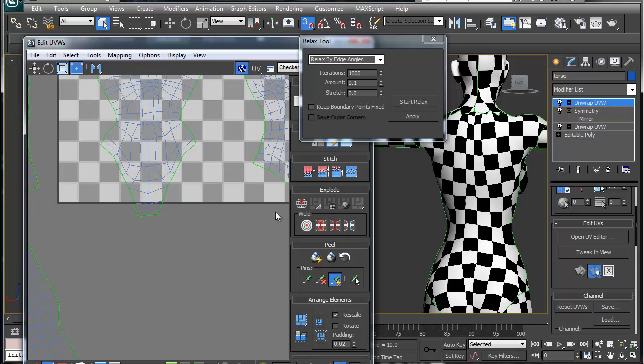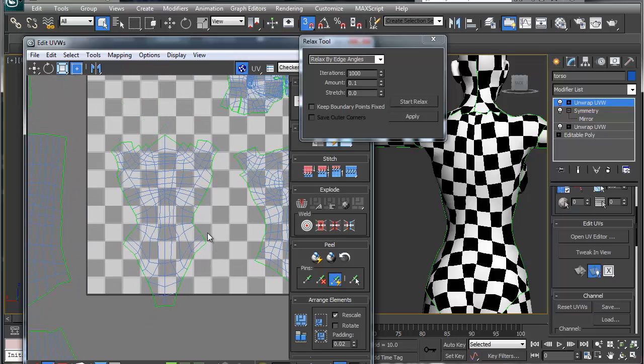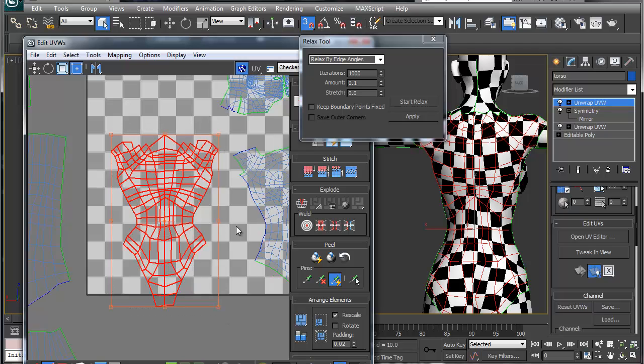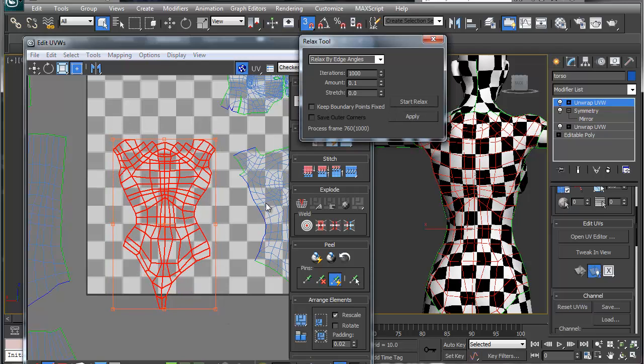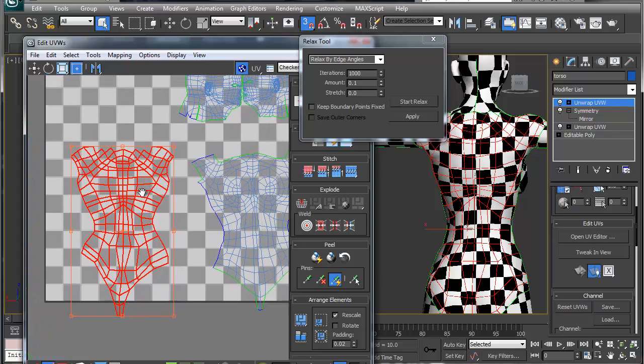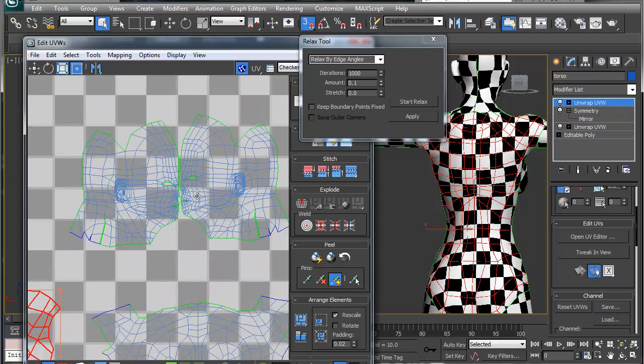Alright. So as you can see that looks pretty good. We're going to just go in here, select all, and let's do a real quick relax and that'll take care of a lot of your issues.